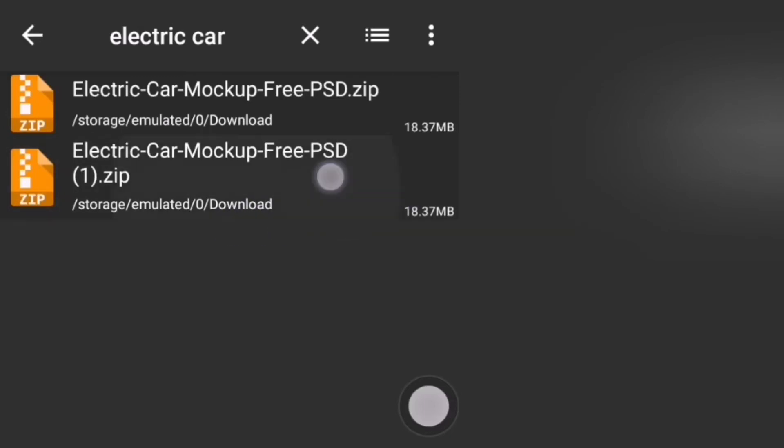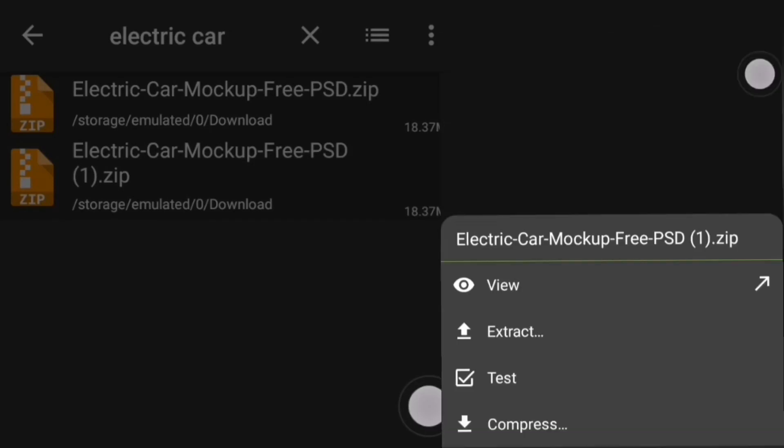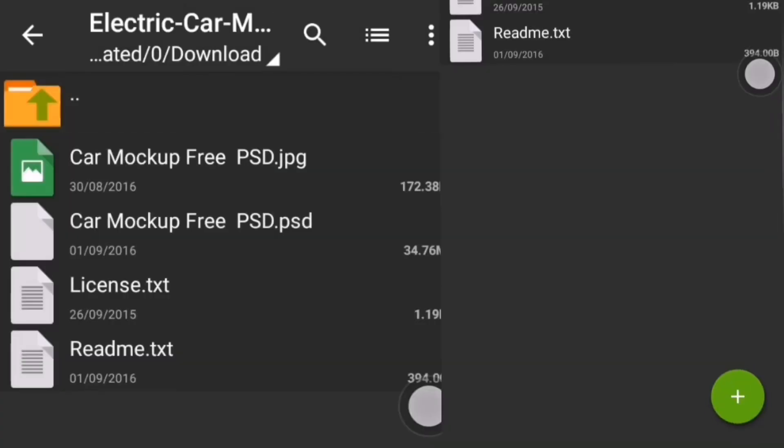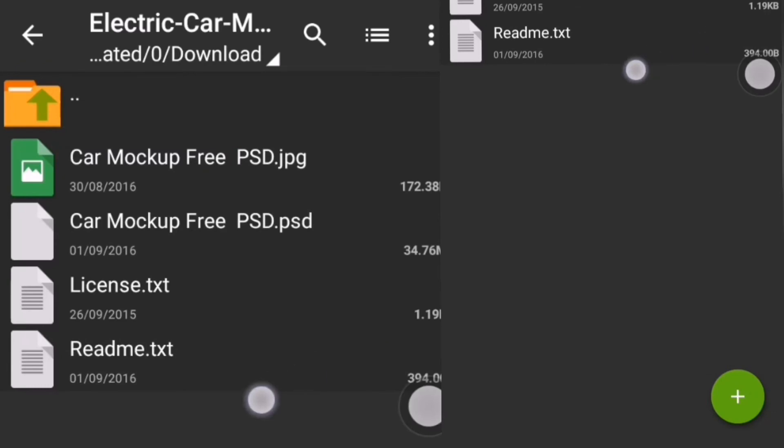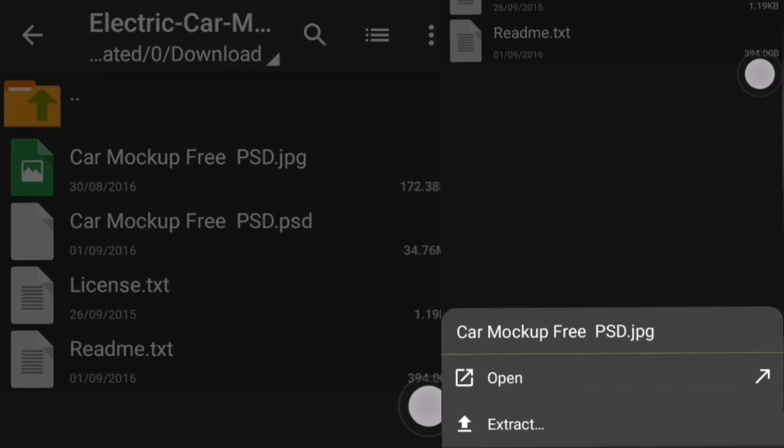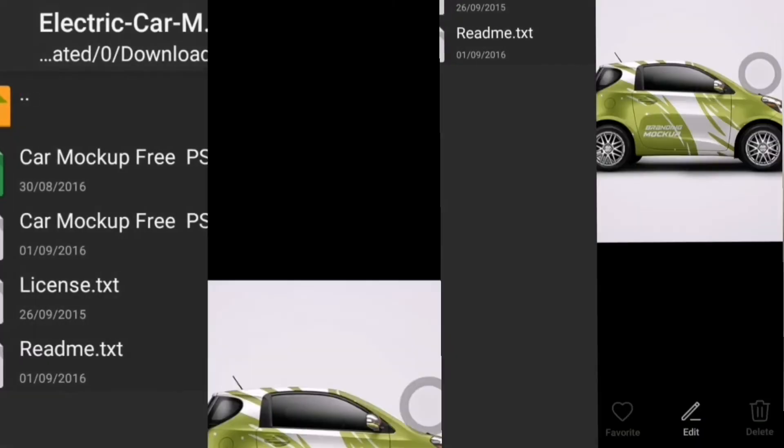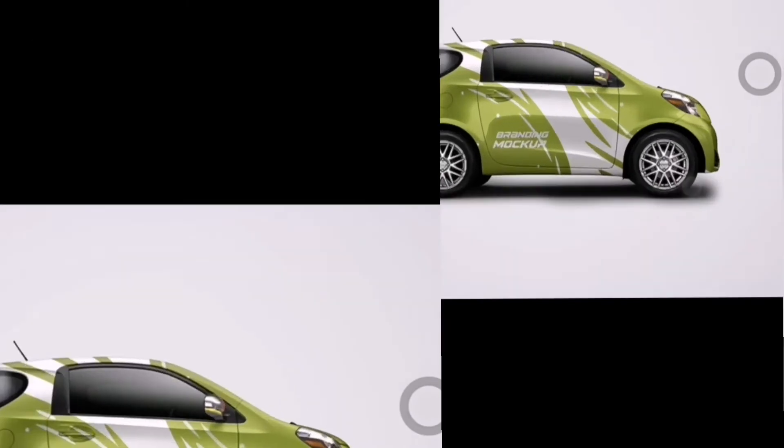So I'll tap on it. You're going to see view, extract, test, and all that. But if you want to be sure that the file is the one you downloaded, just tap on view. And then you'll see it like this. Then this is the JPG. You tap on open. And this is it. So this is the right file.